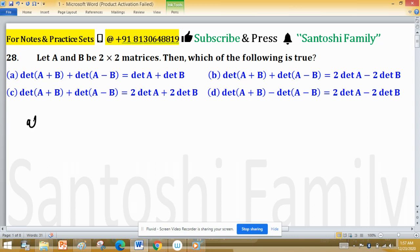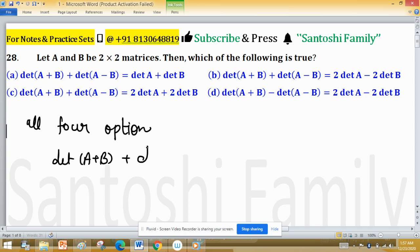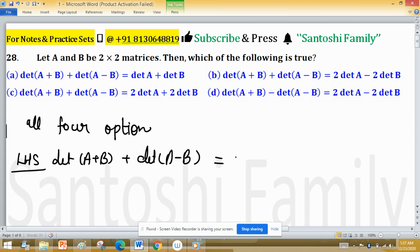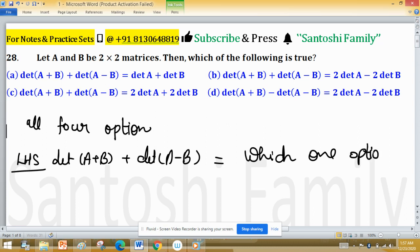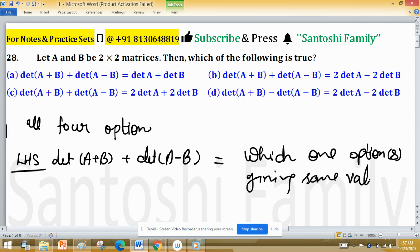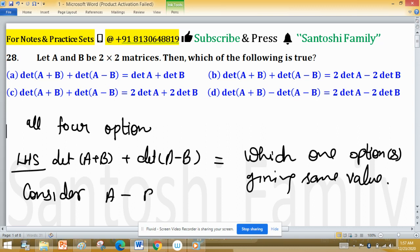In all four options, we need to find the value of det(A+B) + det(A-B) on the left-hand side, and check which option gives the same value. To find the answer, consider matrix A and B both equal to I₂, the identity matrix of order 2.